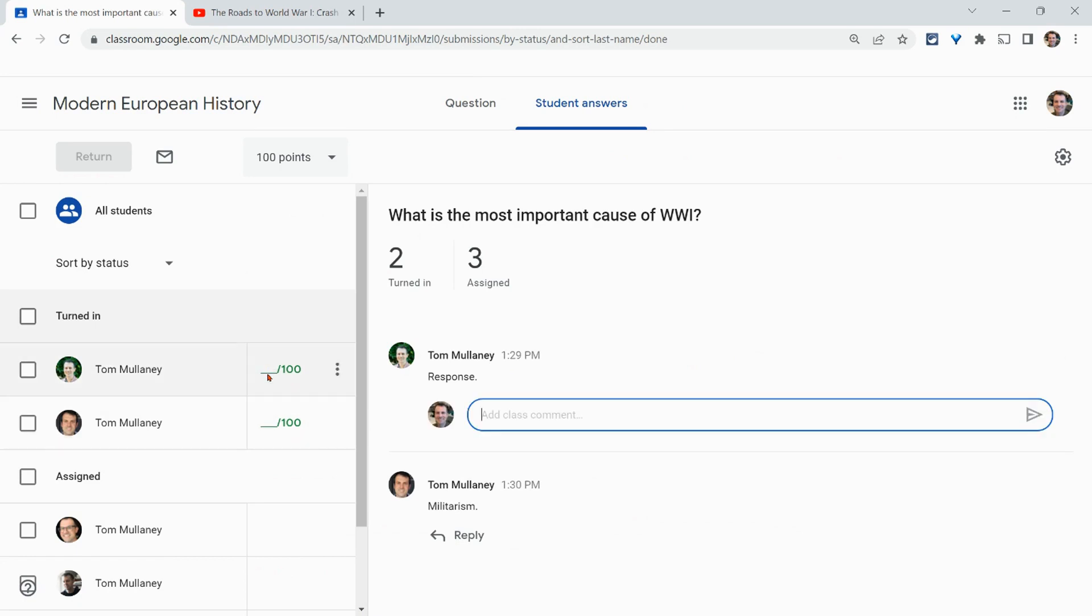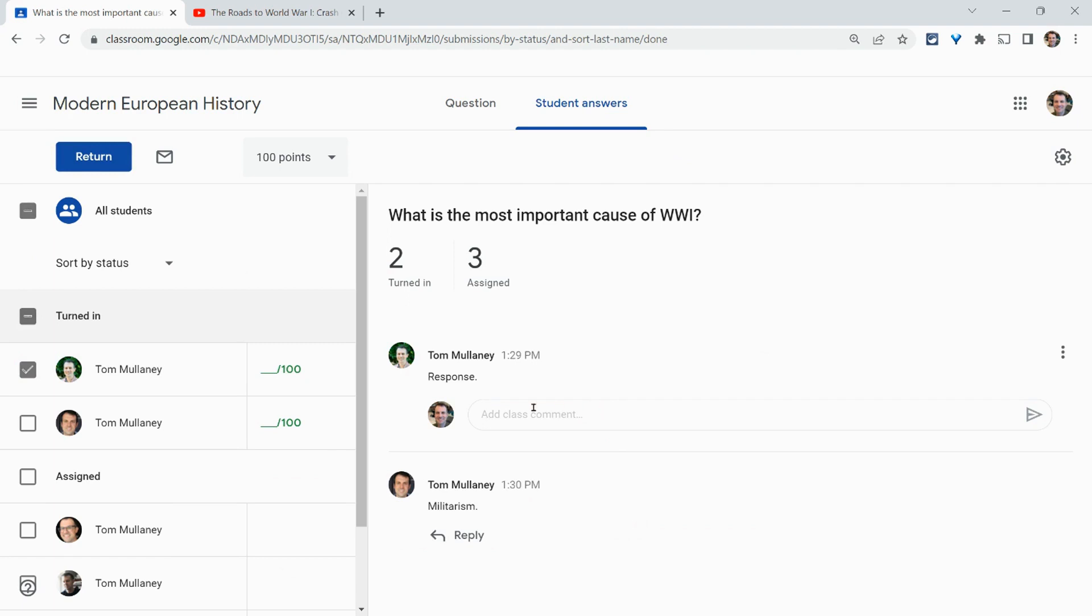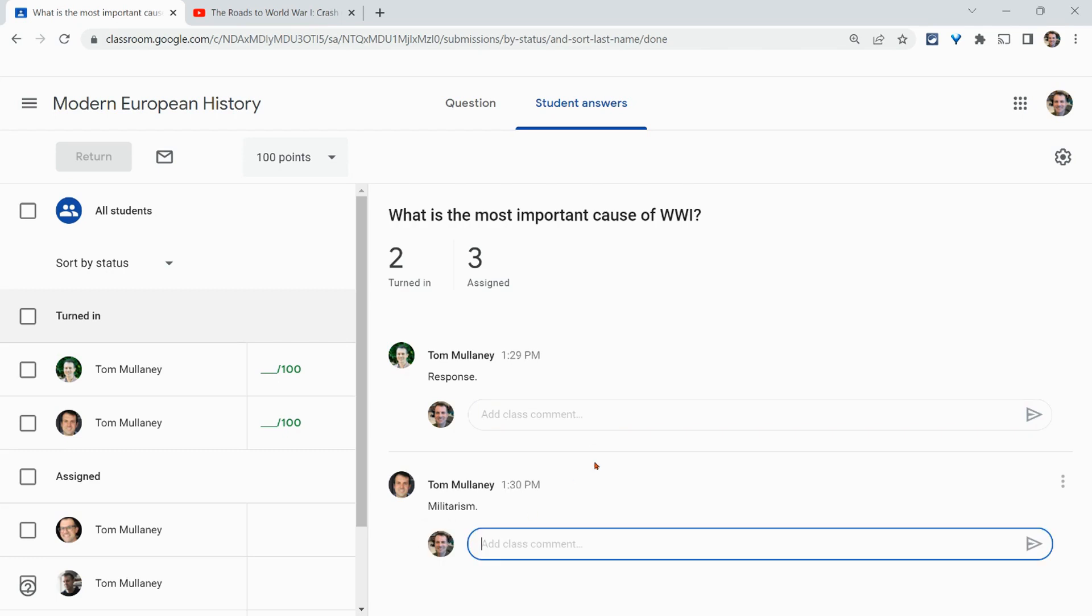And I can give a grade here as well and return it to them. But I can add, let me uncheck that. And I can add a comment to them as well, which is really nice.